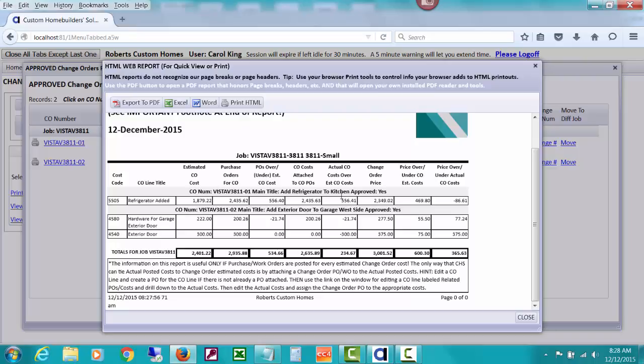So it can be very valuable to go ahead and just post a purchase order for wherever it is you're going to pay for that cost at some point or when you're creating the change order. So hopefully that shows you how to attach a purchase order to a change order and how valuable that can be for this type of analysis. Thank you for watching.